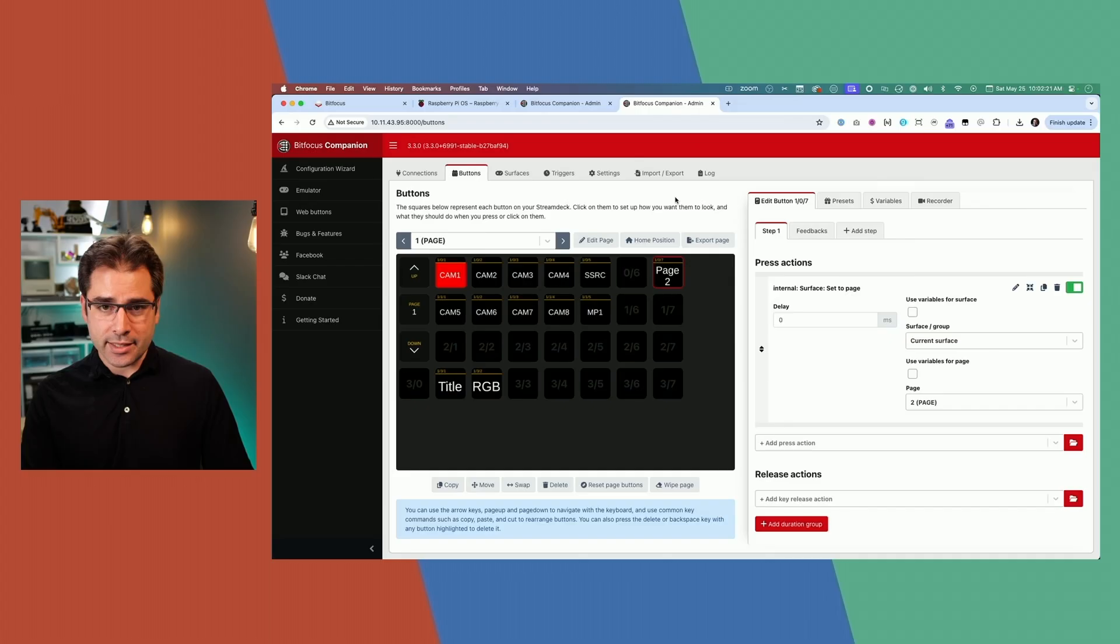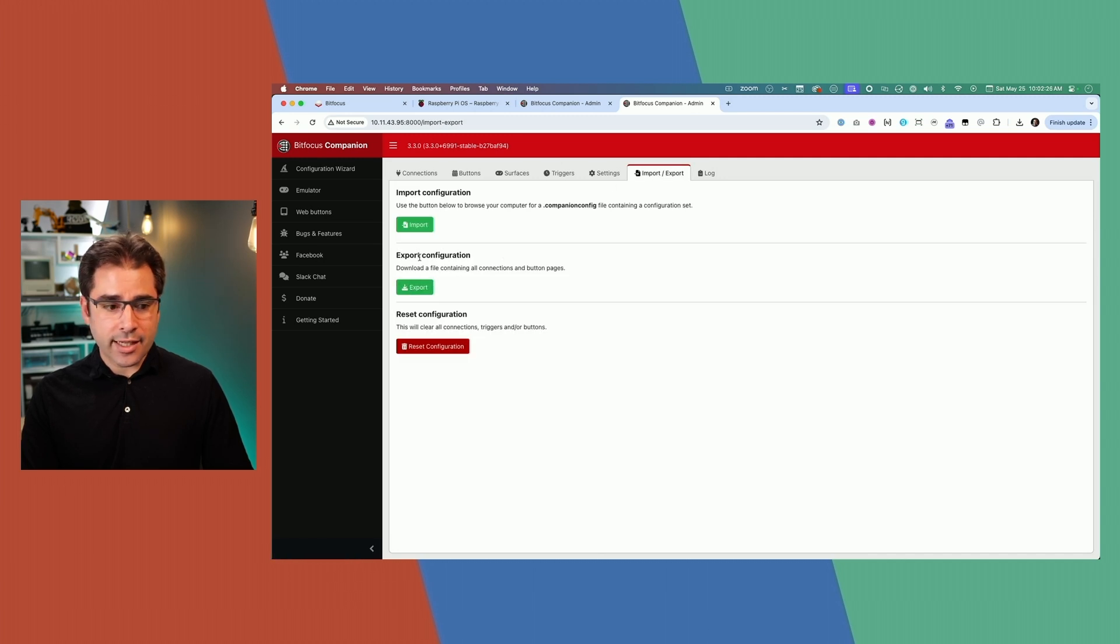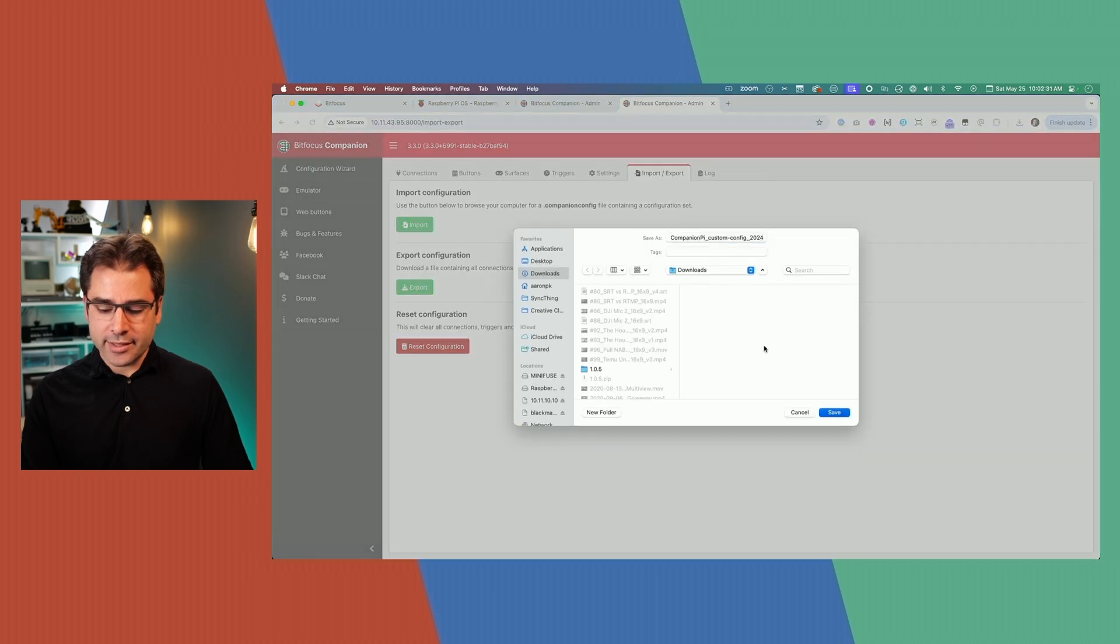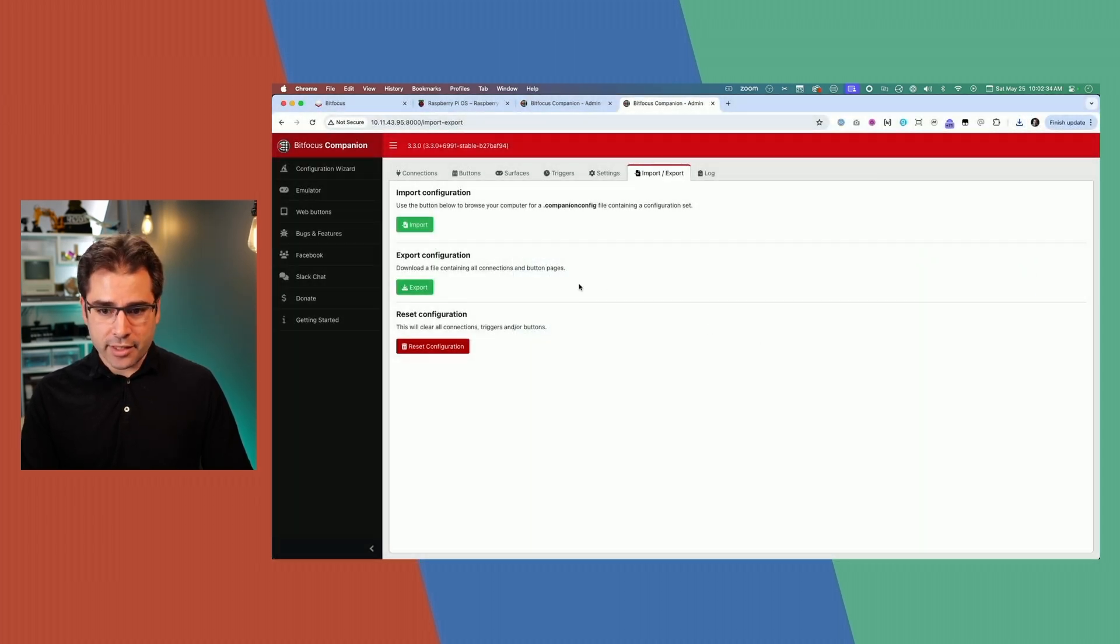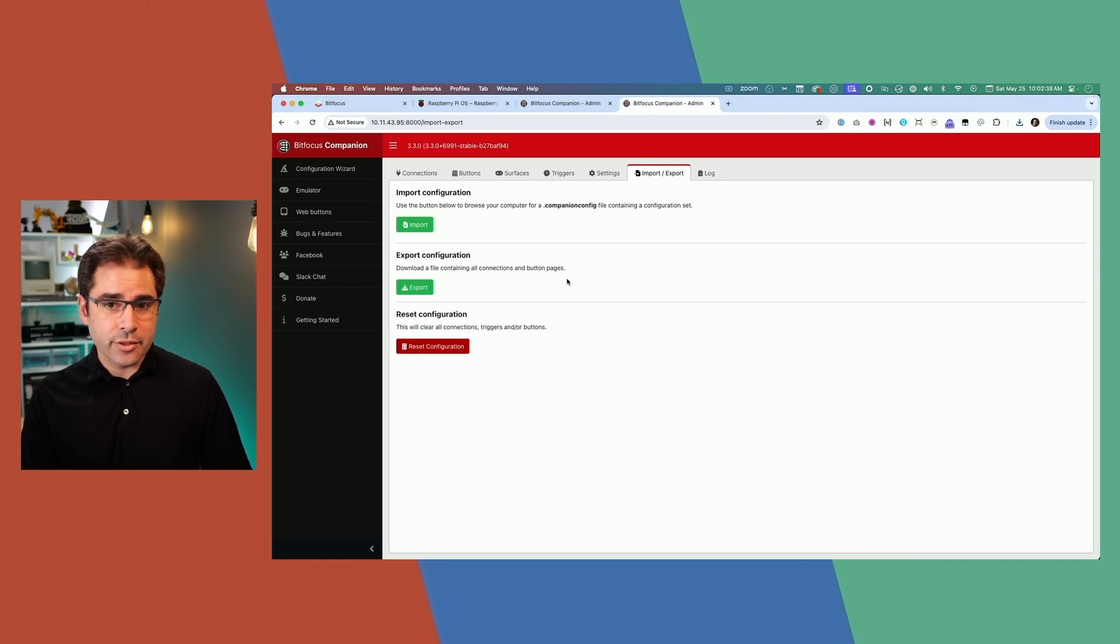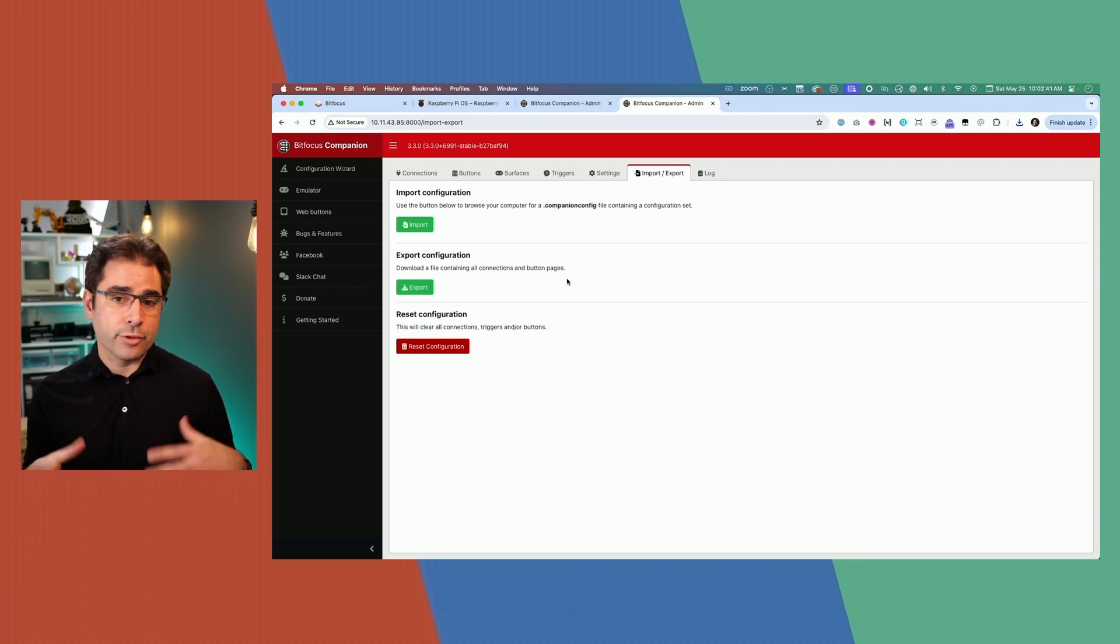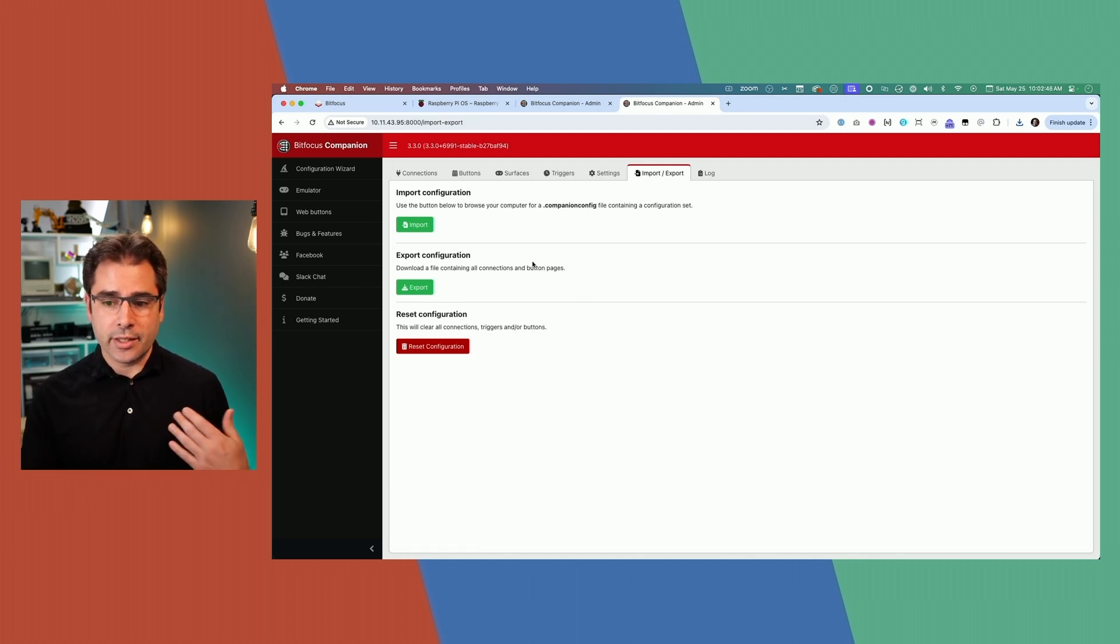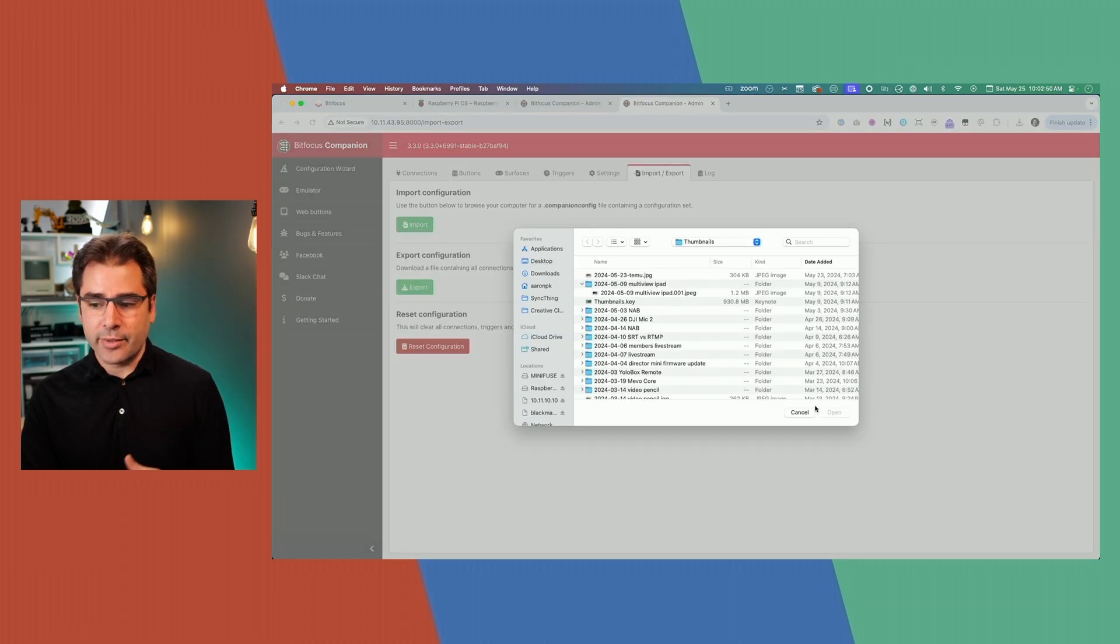If you've created a whole bunch of buttons on your companion after a while, you will probably want to make sure it's backed up. You can go to the export tab here and you just download a file containing all of the configuration that you've done. Go ahead and click that, choose download, and that will save a backup file on your computer. This is also a great way to go from trying it out on your computer to installing on a Raspberry Pi later. You can very quickly create that export file from your computer version and then import it into the Raspberry Pi version.